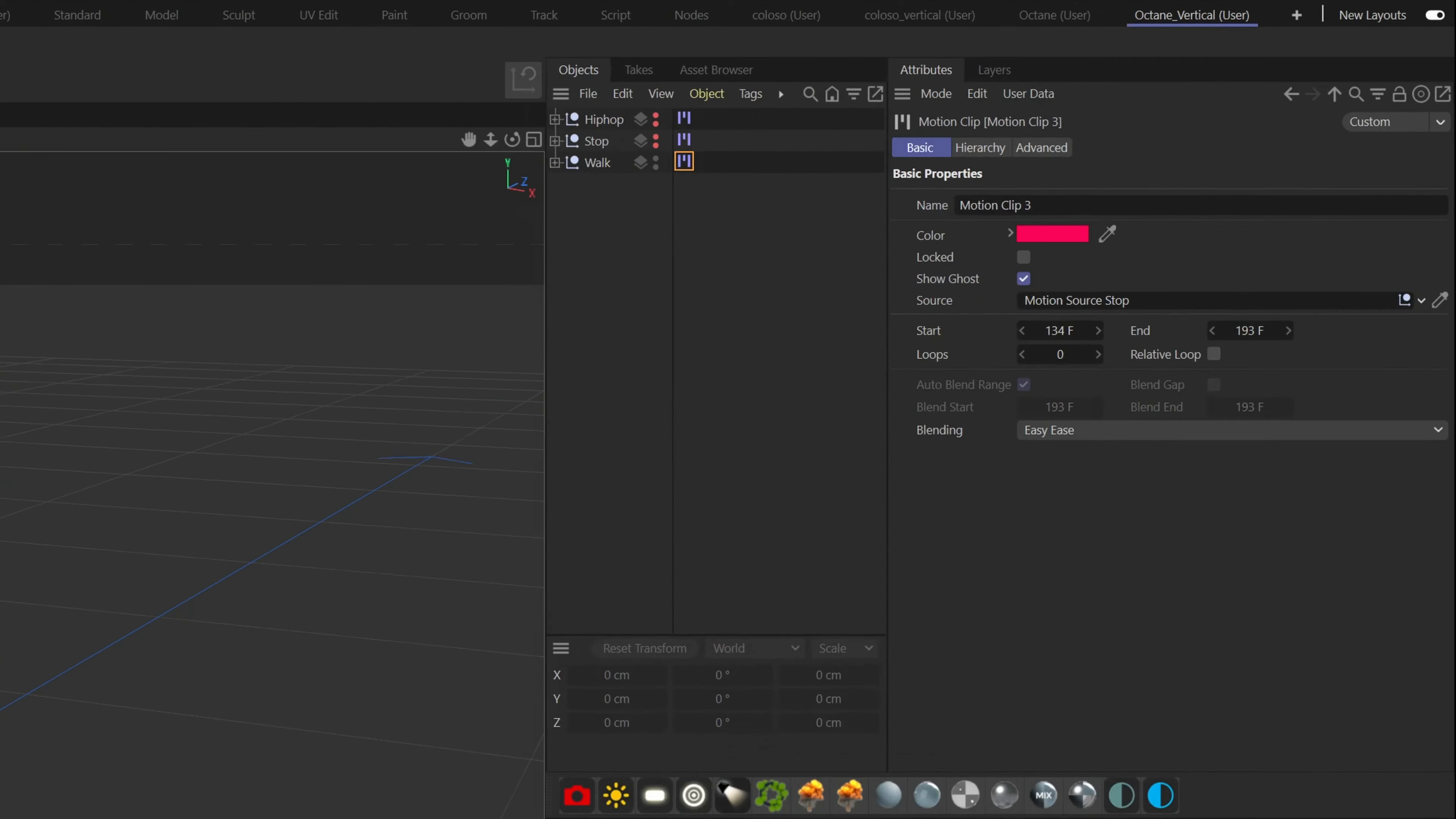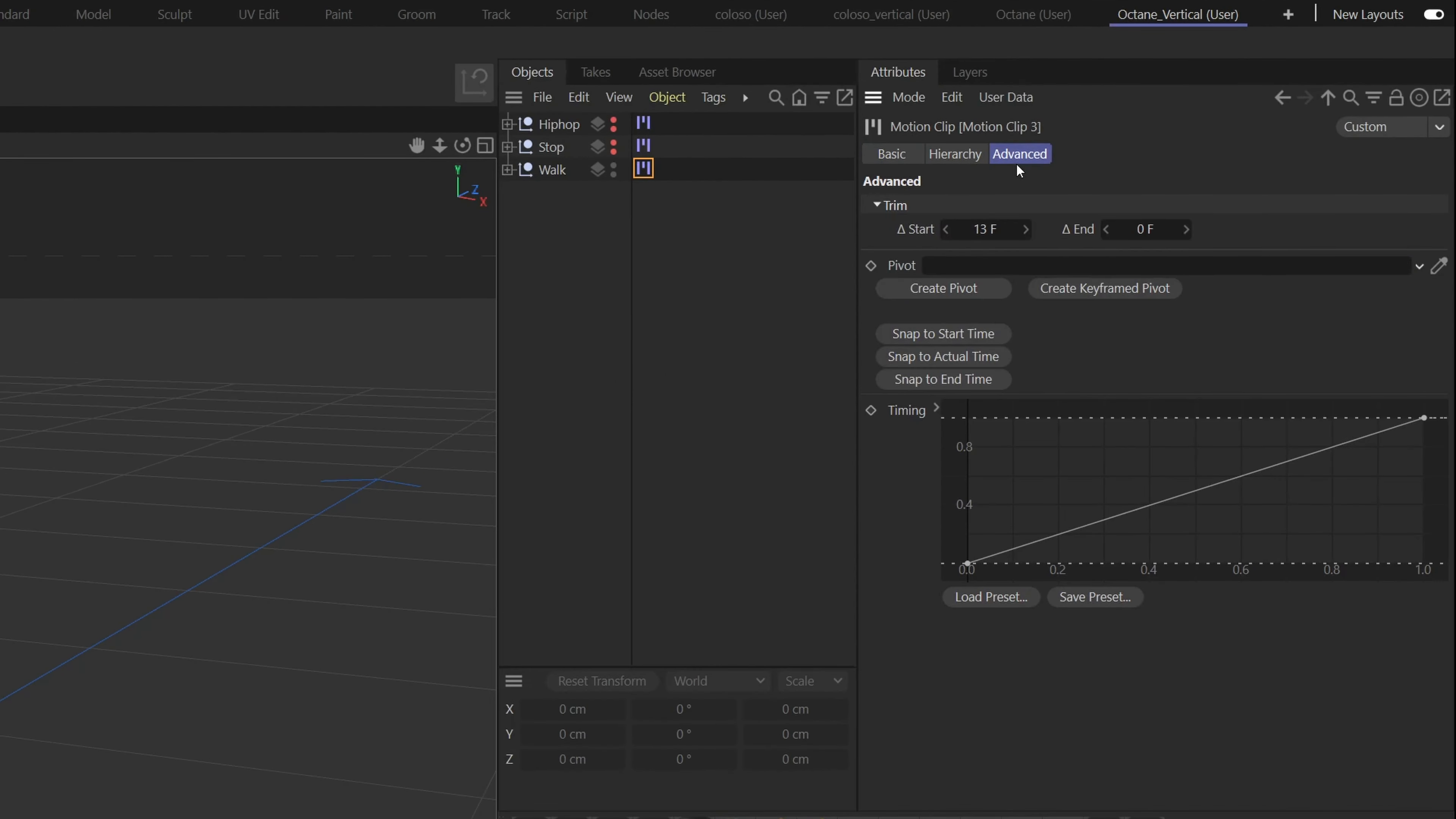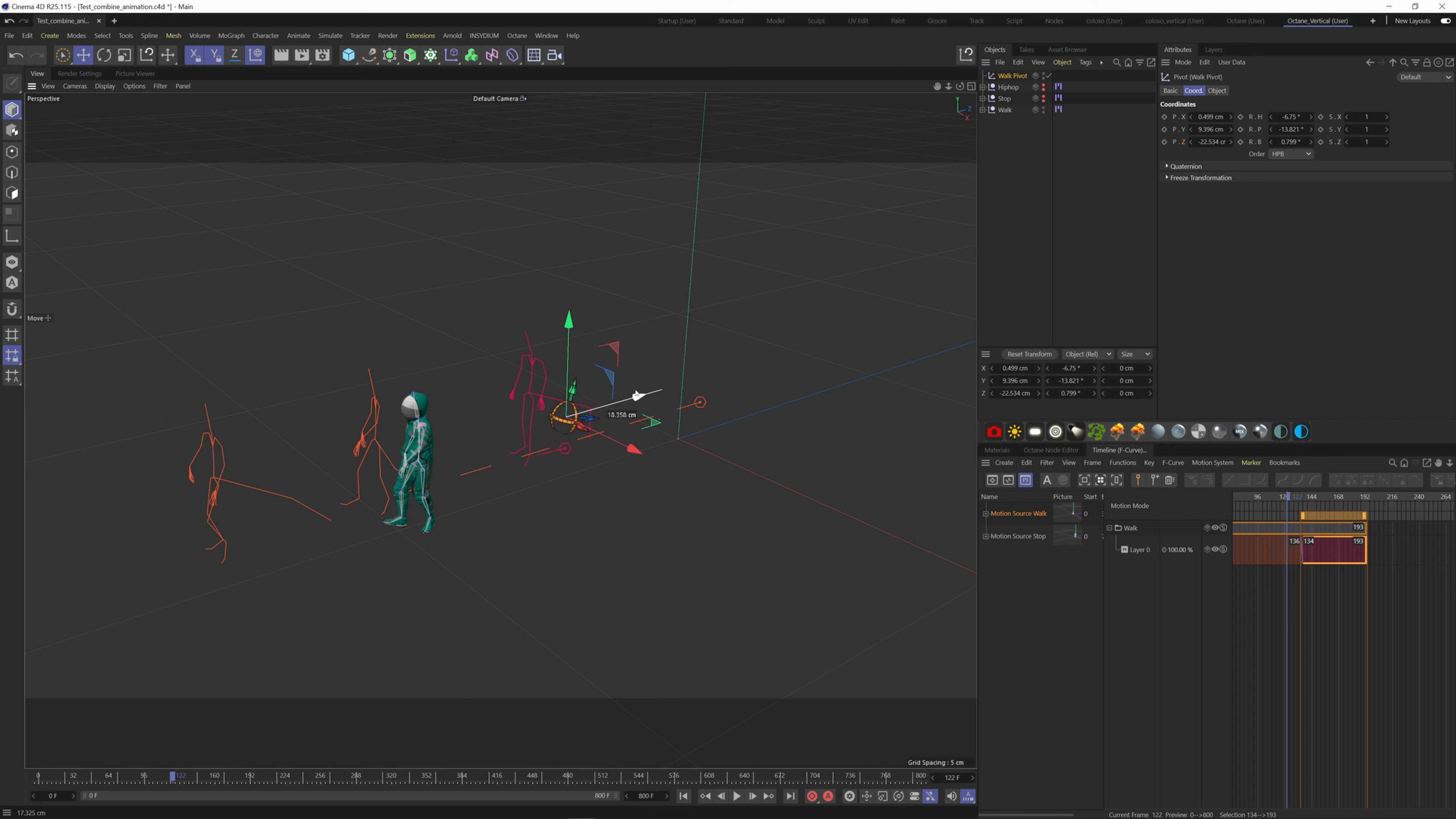So let's create an object pivot here. Select the clip, go to the Advanced tab here and click on Create Pivot. Now hit the W key to be in world coordinate mode and move the pivot forward till the end of the walk animation.